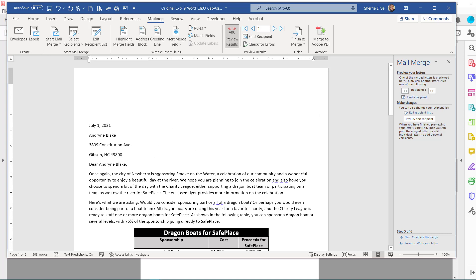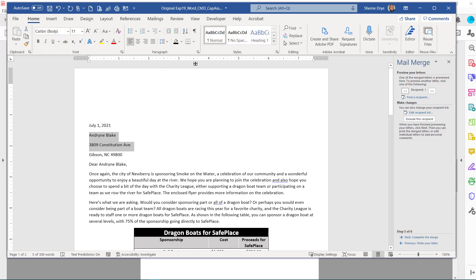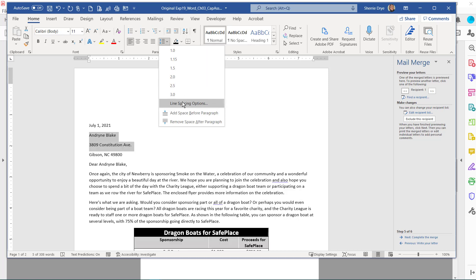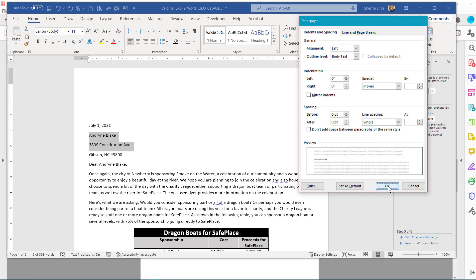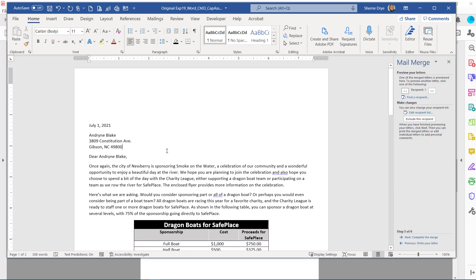Step 15 is to preview the letters. You can see the first letter has pulled in the person's name, address, and greeting. Use the arrows to preview each letter — the second one shows Mrs. Trenton's information. This is the template just showing a preview of the data. The address spacing looks a little off — we want it single spaced. Select the first two lines of the address block, go to the Home tab, open Line Spacing Options, set spacing to zero and single. That removes the paragraph spacing and it looks better now.